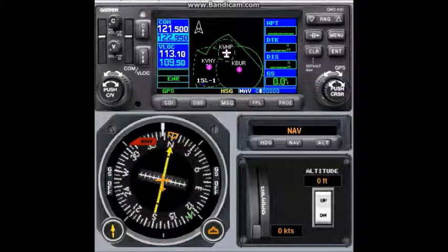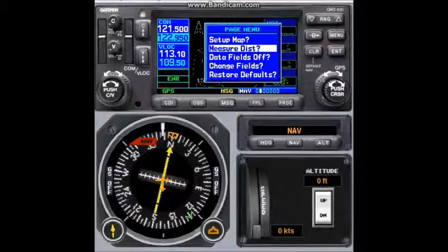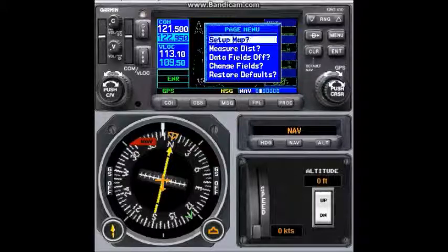On the screen, we can customize our own map screen page. Map page options are provided with additional settings to customize the map page. Let's press the menu while we are on the map page, and another screen shows view options — these are the map page options: setup map, menu distance, data fields on/off, change fields, and restore default view.